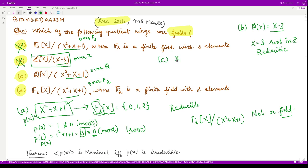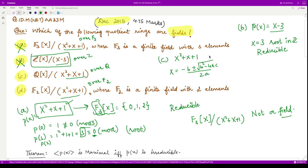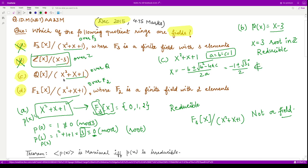For the third option, we need to check x²+x+1 over Q. This is a second-degree polynomial, so its roots can be calculated using the quadratic formula: (−b ± √(b²−4ac)) / 2a. Here a=b=c=1, so the roots come out to be (−1 ± √3·i) / 2.